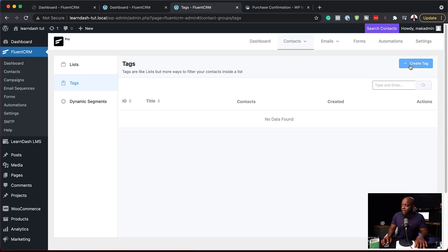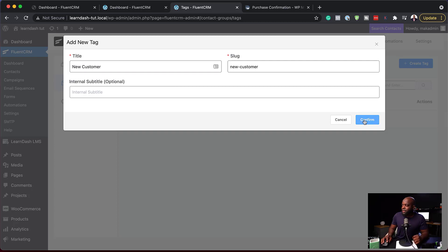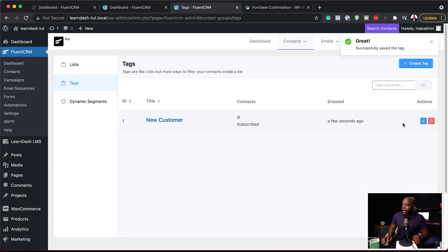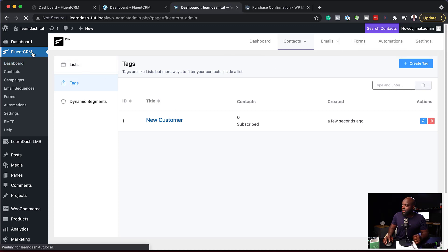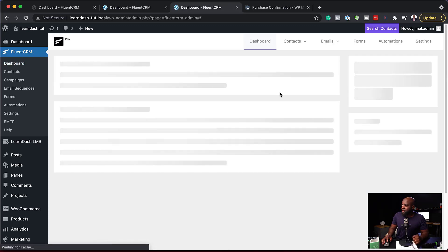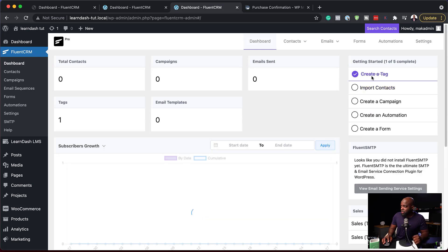I'm going to click here on Create Tag. Let's call this 'new customer' — that's my tag. I'm going to hit Confirm. Now that I have added my tag, if I come back over here, you can see that the tag part of the onboarding is now crossed out with a checkmark.